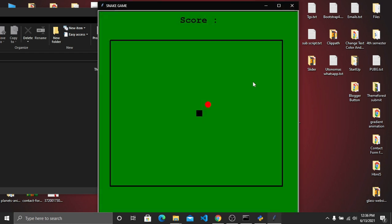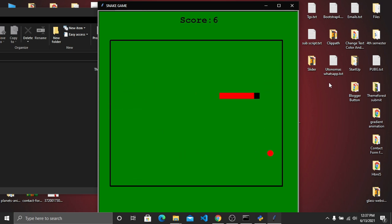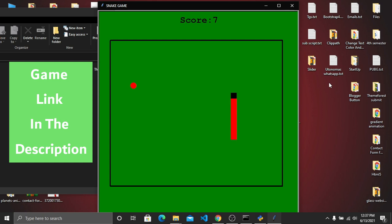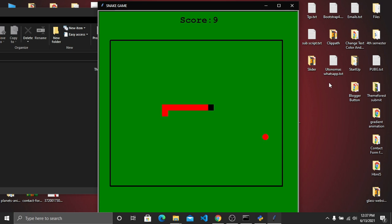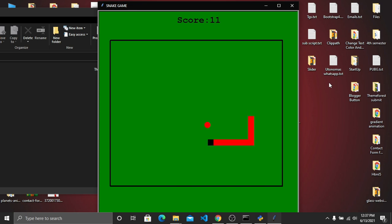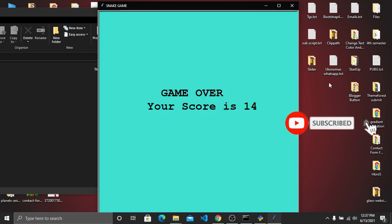Boom! Here you can see our snake game user interface with the snake and the food. I'll press a key on the keyboard to start the game — and the game is working! Our snake game is running as an independent executable file. We don't have any Python code editor or Python environment — just an independent executable file working beautifully. My final score was 14.